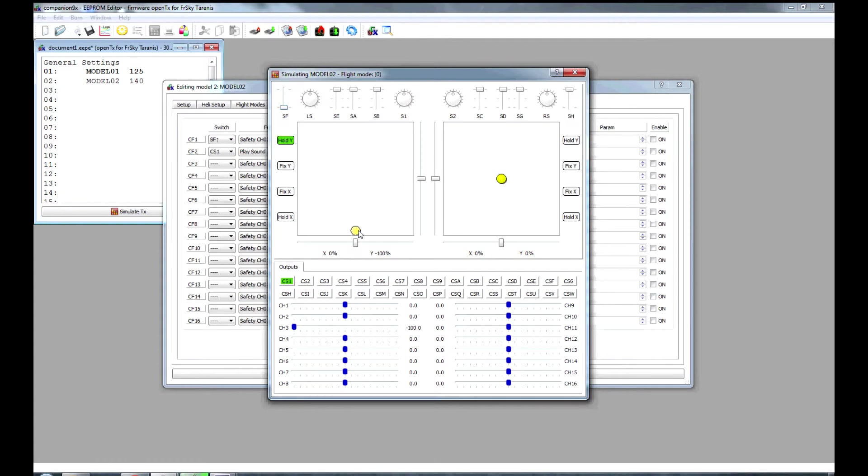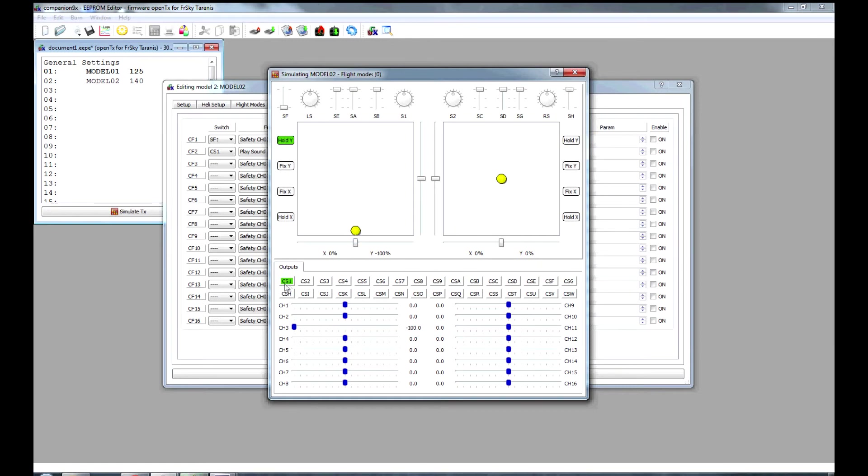You move your throttle up, channel 3 changes, the custom switch 1 goes off, so your alarm comes off. Power back to 0, the custom switch 1 is back on.